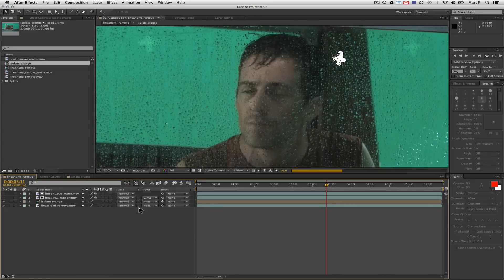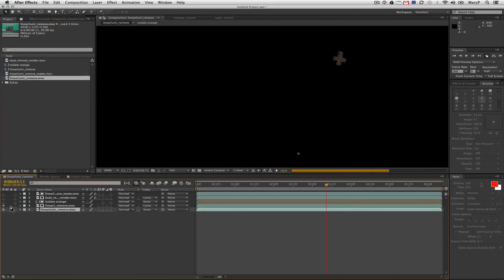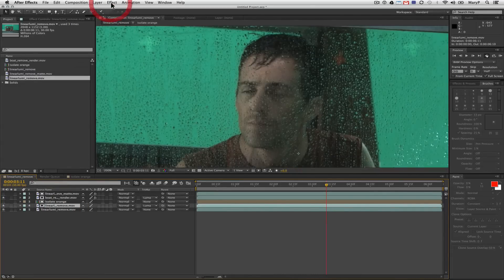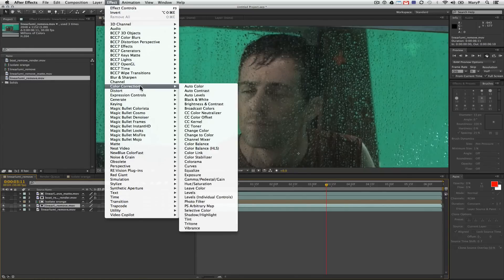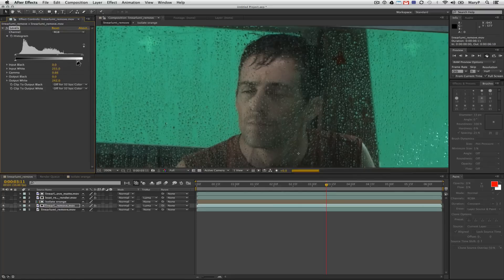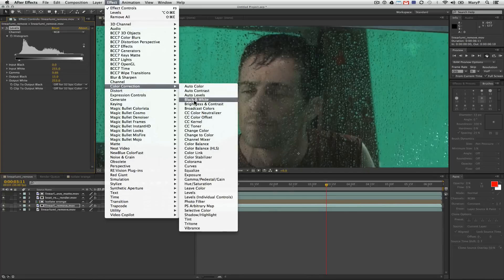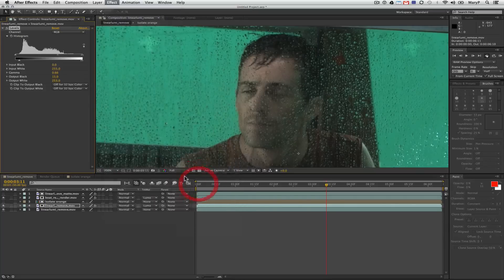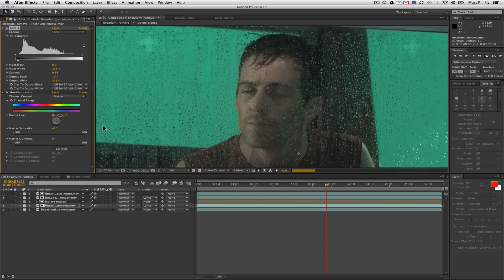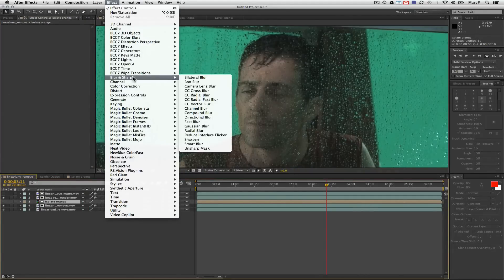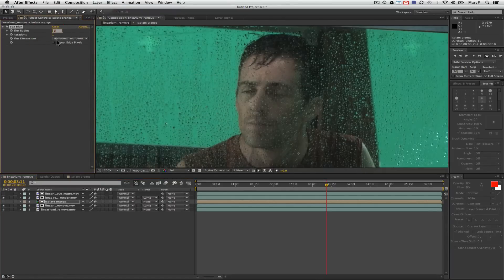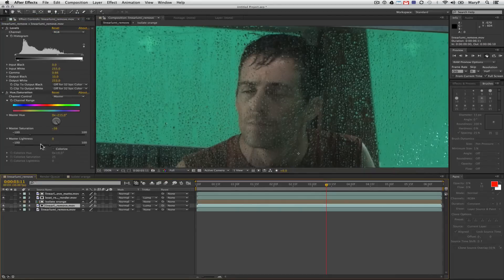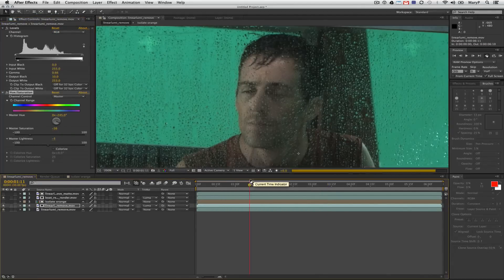I'm going to start color correcting these little squares down. I'm going to put the background plate underneath so I can see what I'm matching to. I'm going to go to Effect, Color Correction, and move down to Levels. In Levels I'm going to start taking the value of this orange down while flattening out the saturation. Then I'm going to go to Color Correction, Hue and Saturation, and I'm going to take some of this orange out and adjust the hue to be more like the background color. The last thing I'm going to do is add a little bit of a box blur just to even this out and make it not look so grainy.